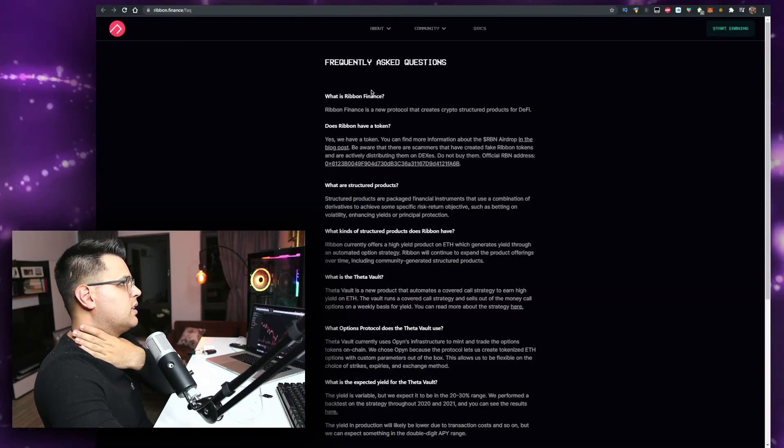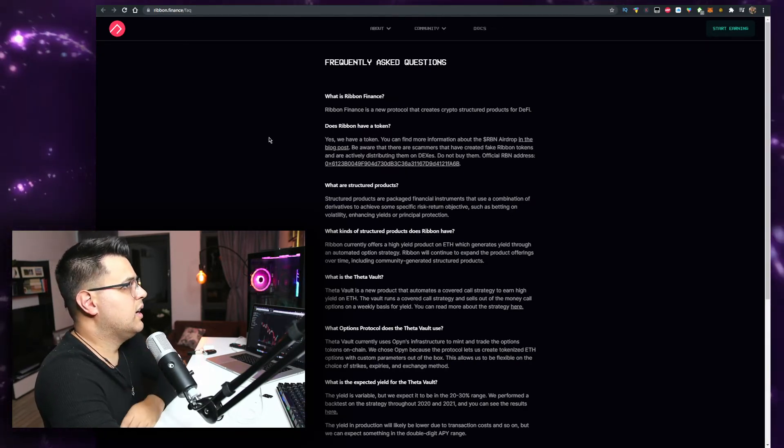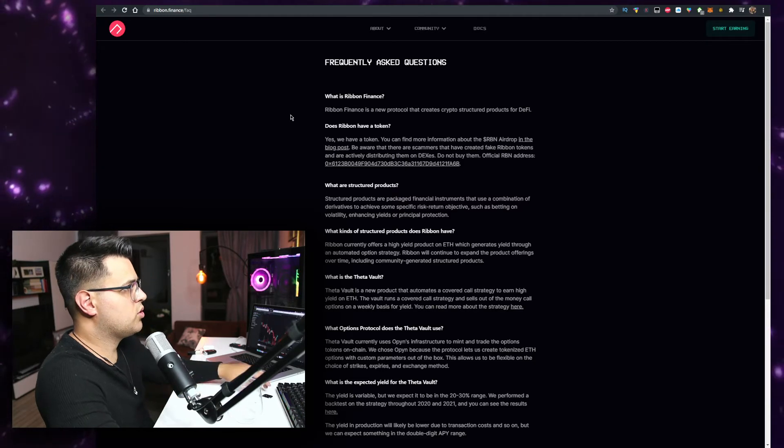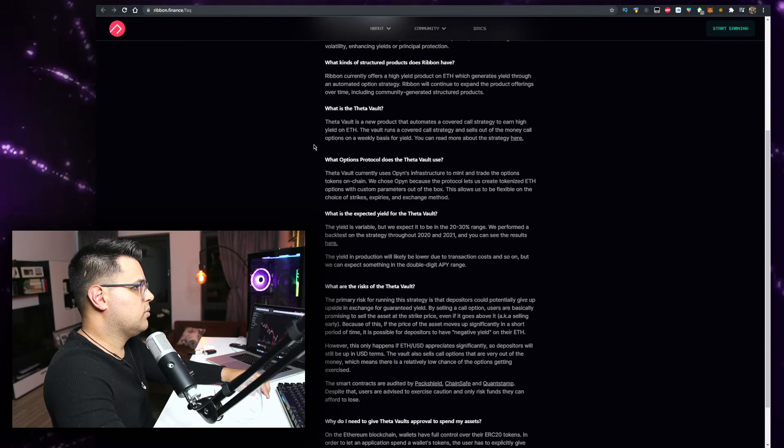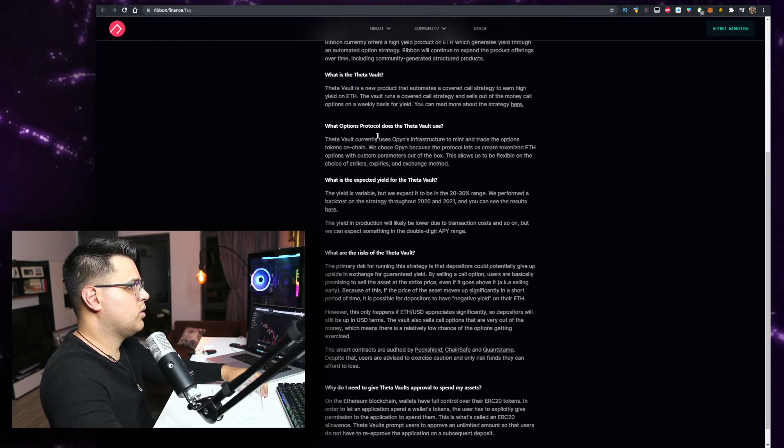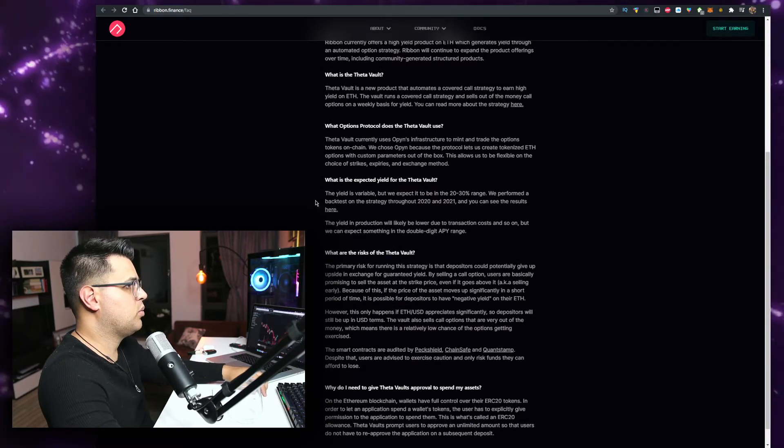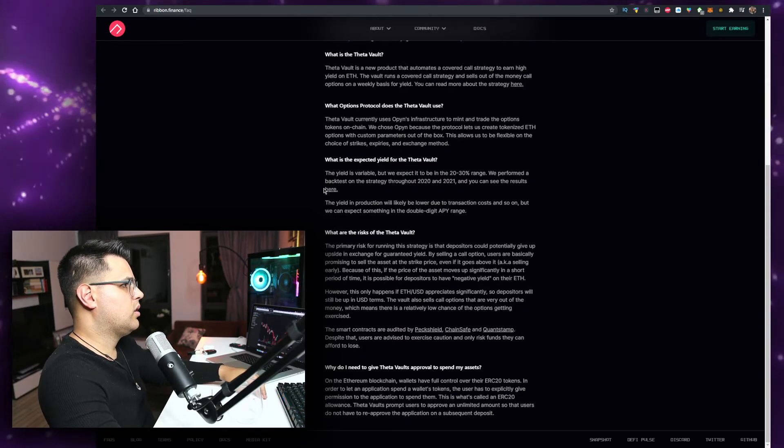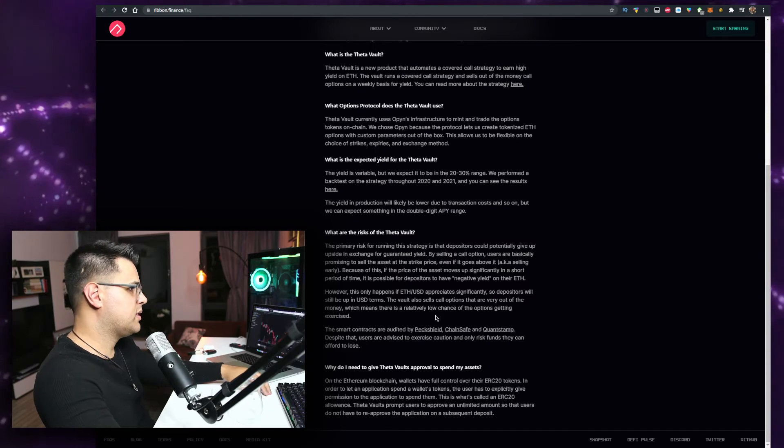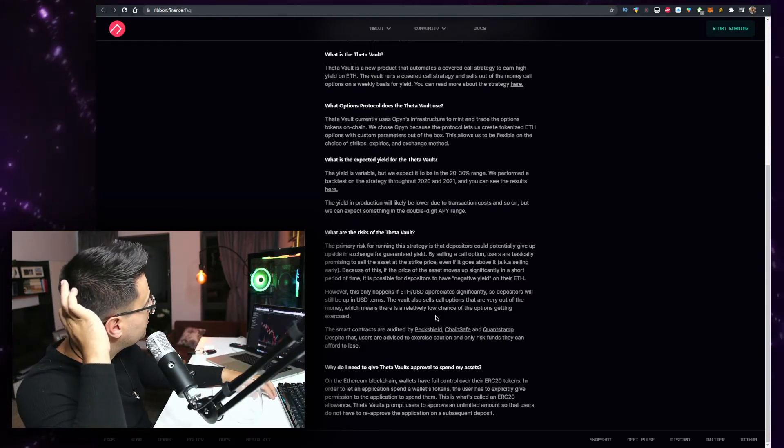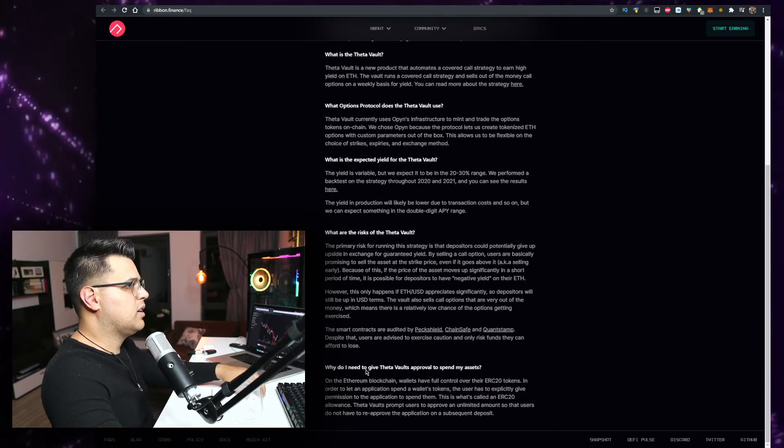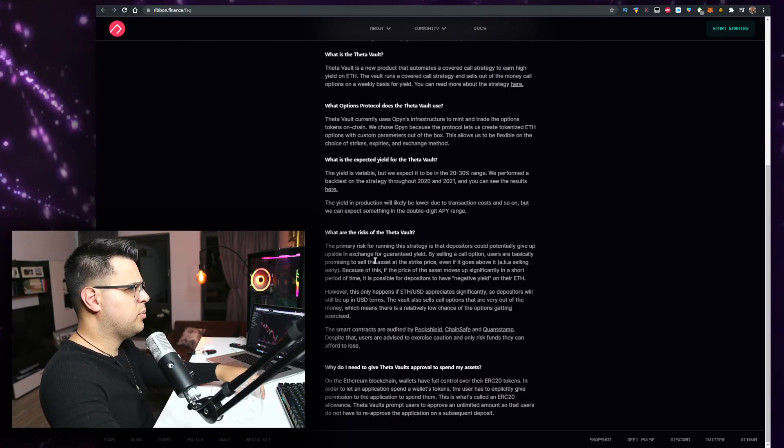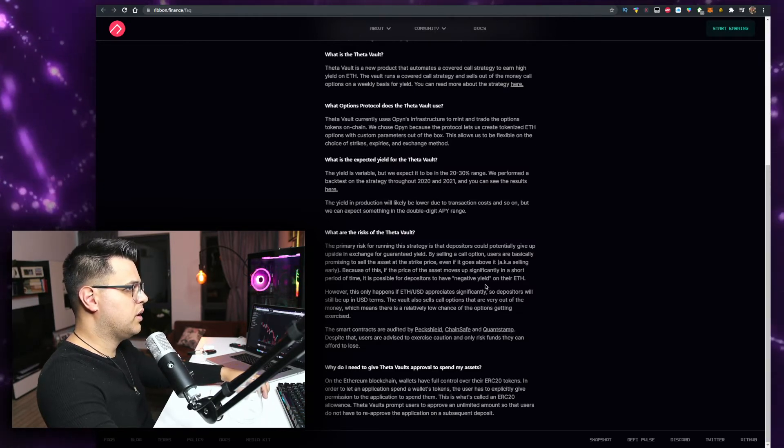Okay, let's check the frequently asked questions. What is Ribbon Finance? 'A new protocol that creates crypto structured products for DeFi.' Does Ribbon have a token? Yeah. What is expected for the APY? 'It is variable but we expect to be in the 20 to 30 percent range,' which is very very high. What are the risks? 'The primary risk for running the strategy is that depositors could potentially give up upside in exchange for guaranteed yield.' For call options, users are basically promising to sell the assets at the strike price even if it goes above.